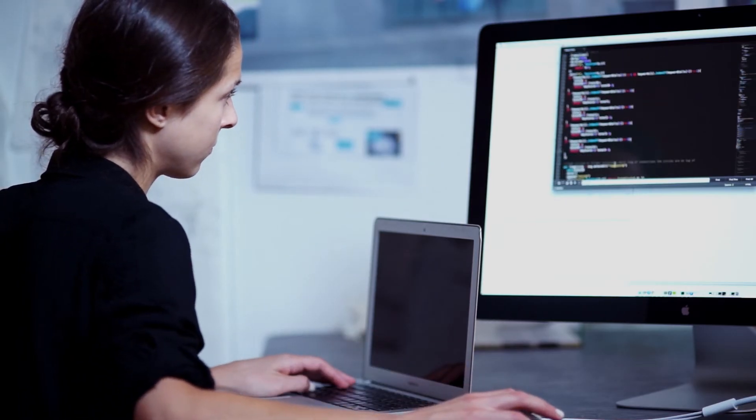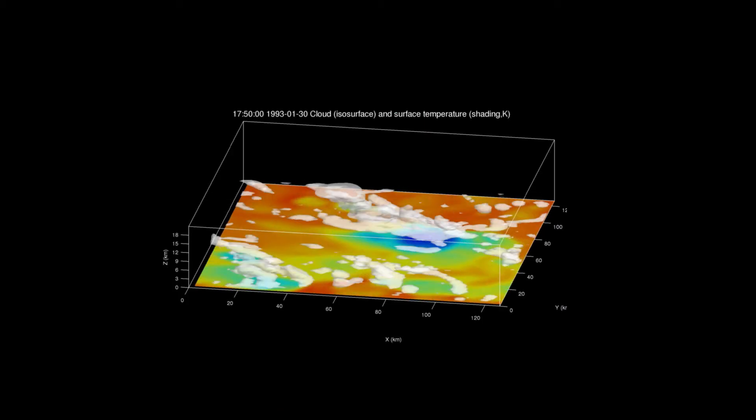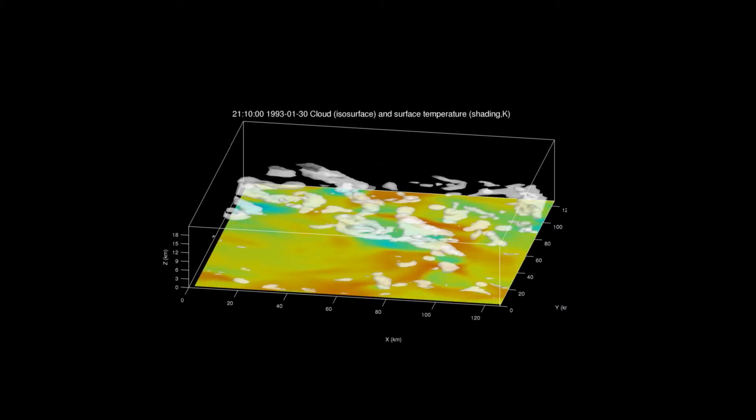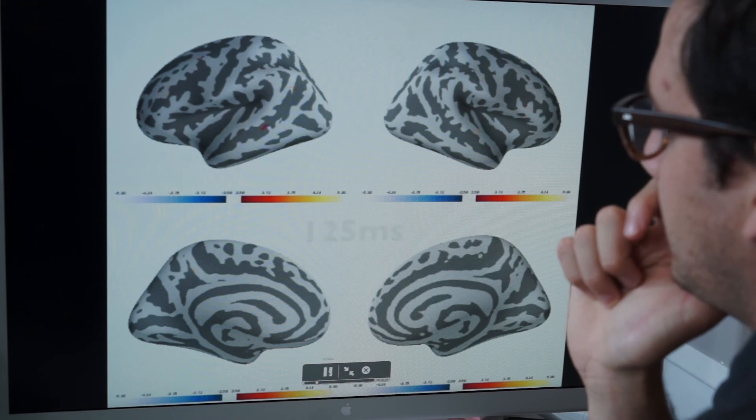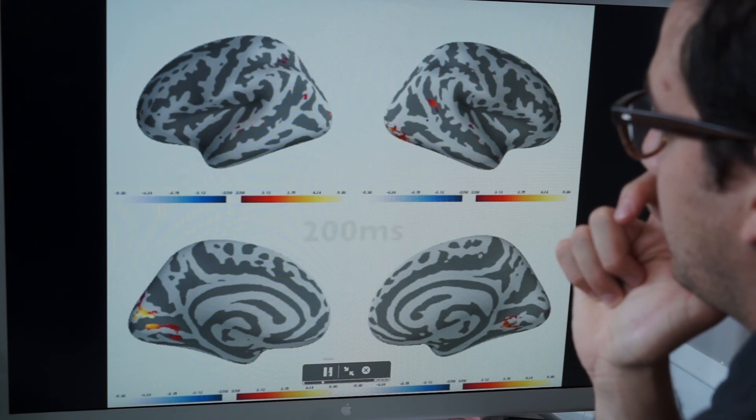What data has suddenly done to our research is upend the way we think about things. So now we don't necessarily have to have a hypothesis and go out and do a computation to test the hypothesis or make a measurement to test the hypothesis. We can actually let the data speak.